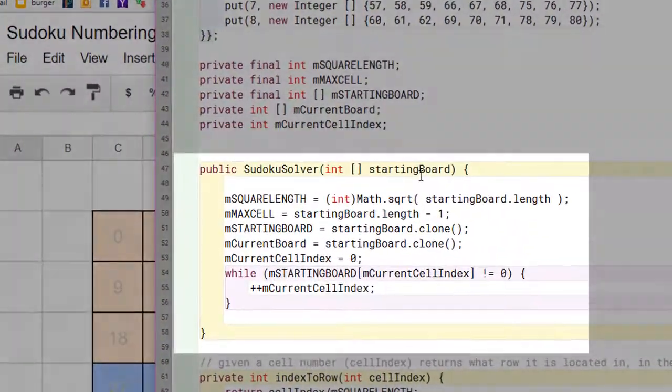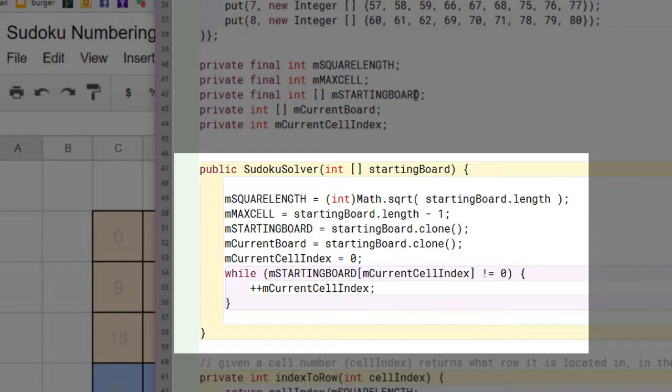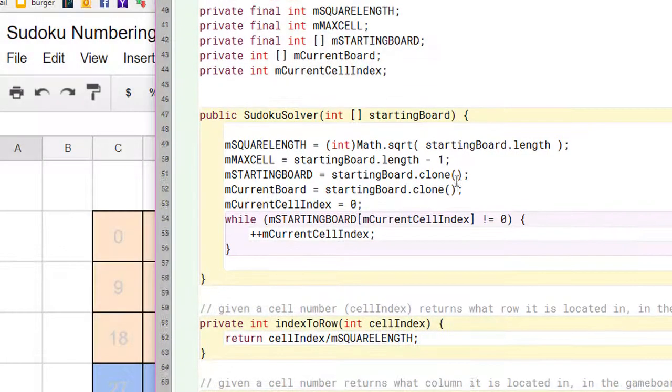This is the constructor for the Sudoku solver, which simply initializes all the member variables.